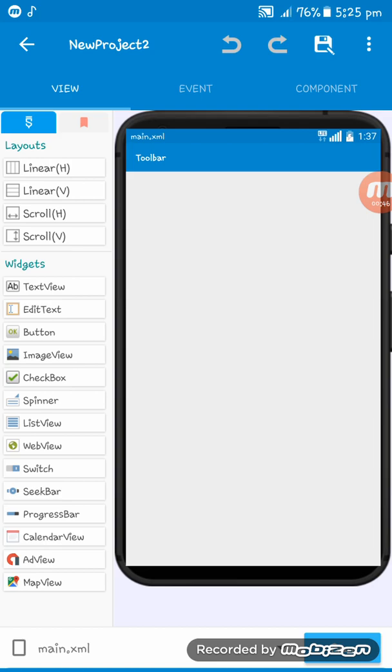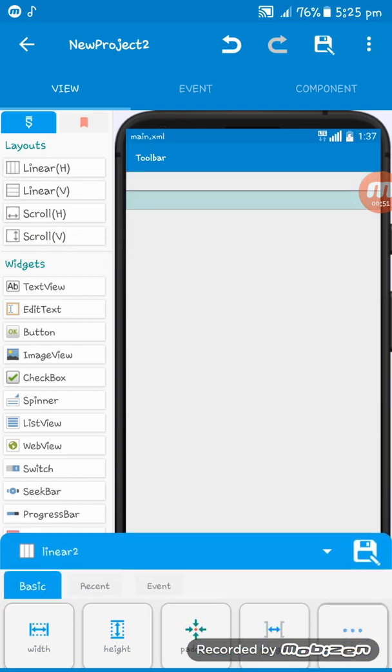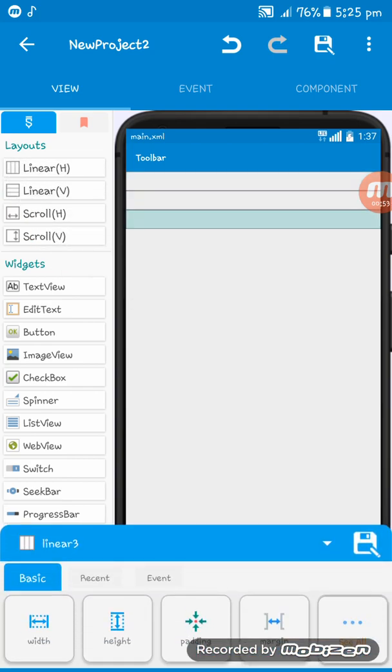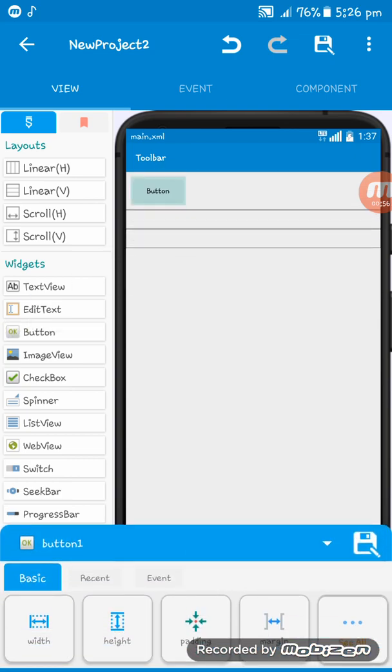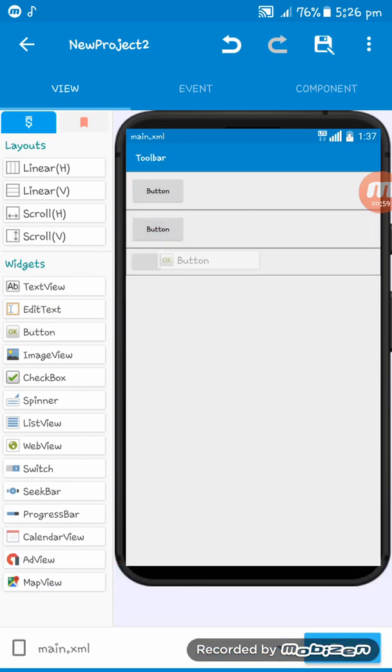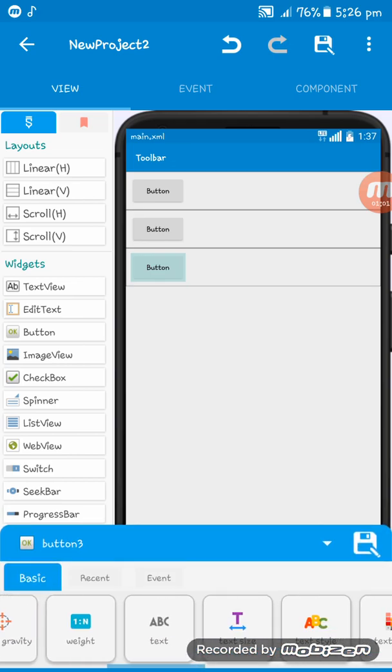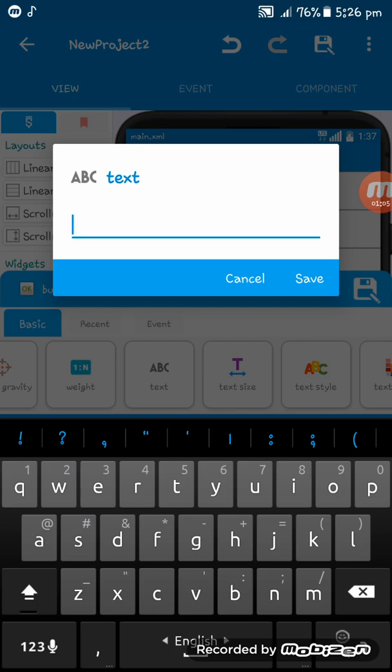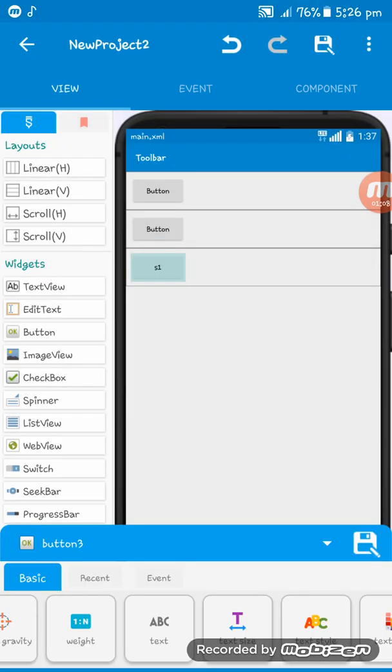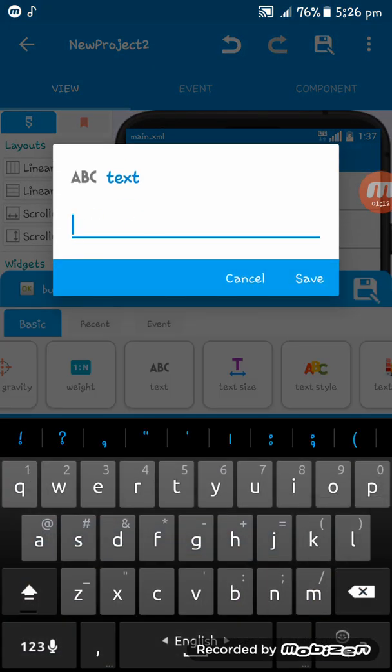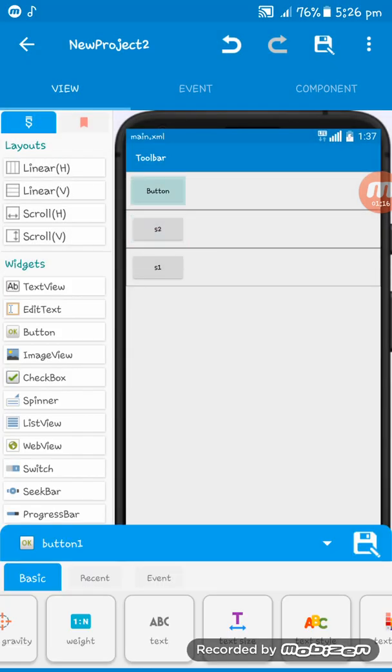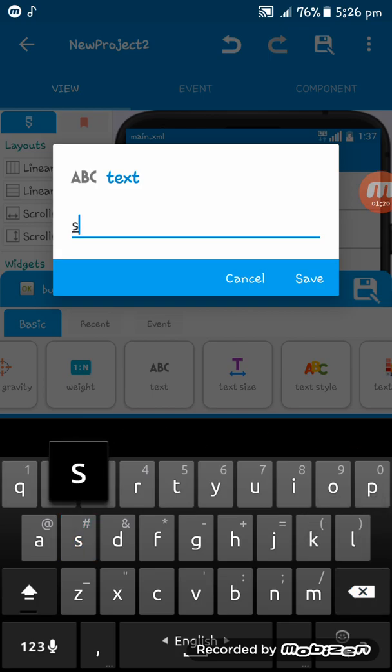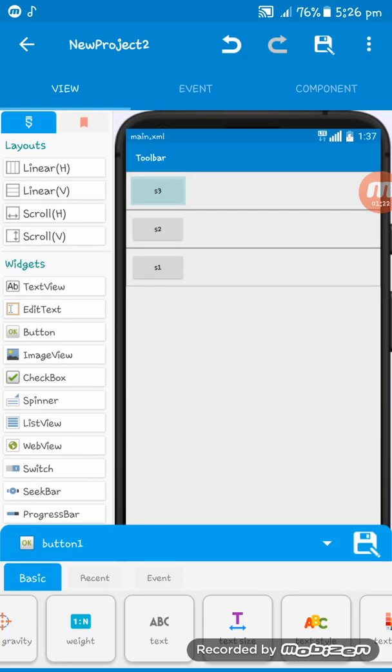At first what I will do is giving a linear layout, giving three linear layouts. I'm giving buttons. And I want to name this one s1, I'll give this s2, and I'll give this s3.